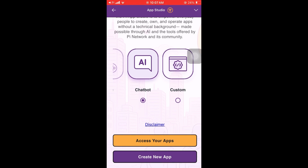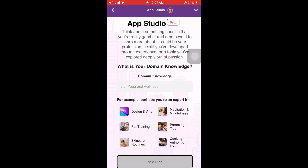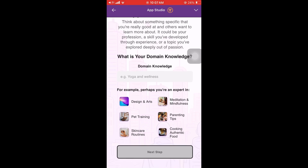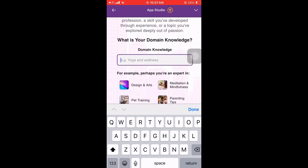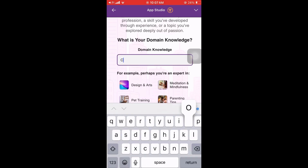So we have an option to create a chatbot and also a custom app, and there's also a game which is disabled right now. I created the chatbot, so here we need to enter our domain knowledge — think of something specific that you are really good at.